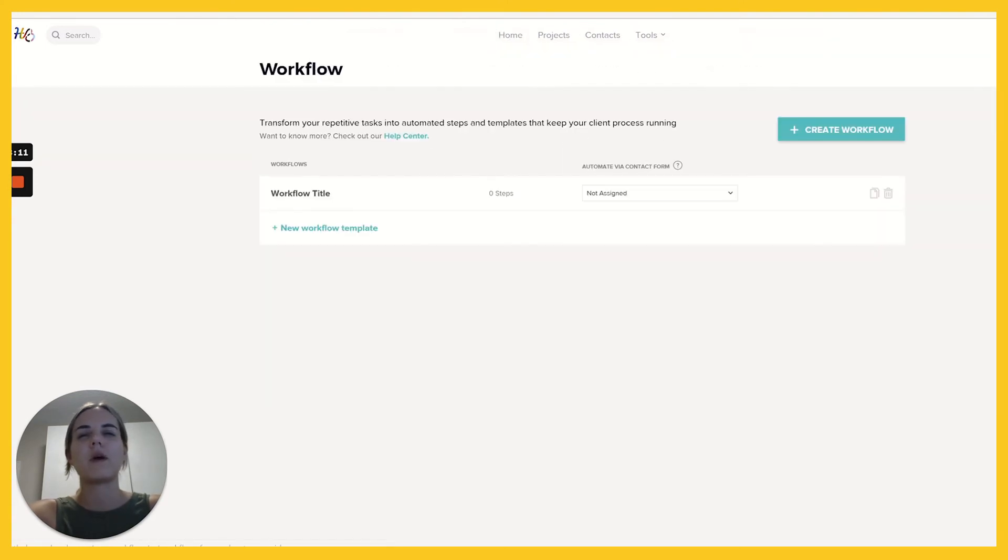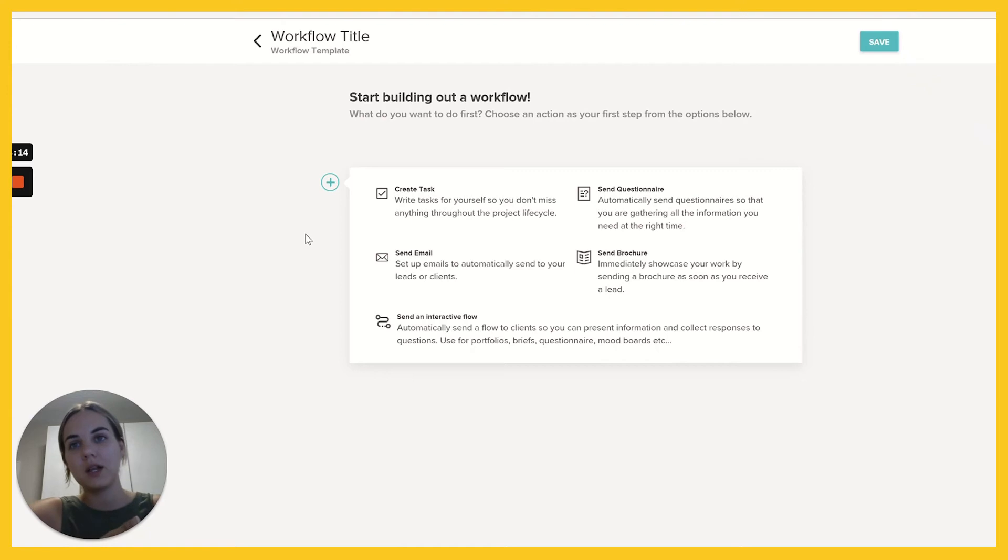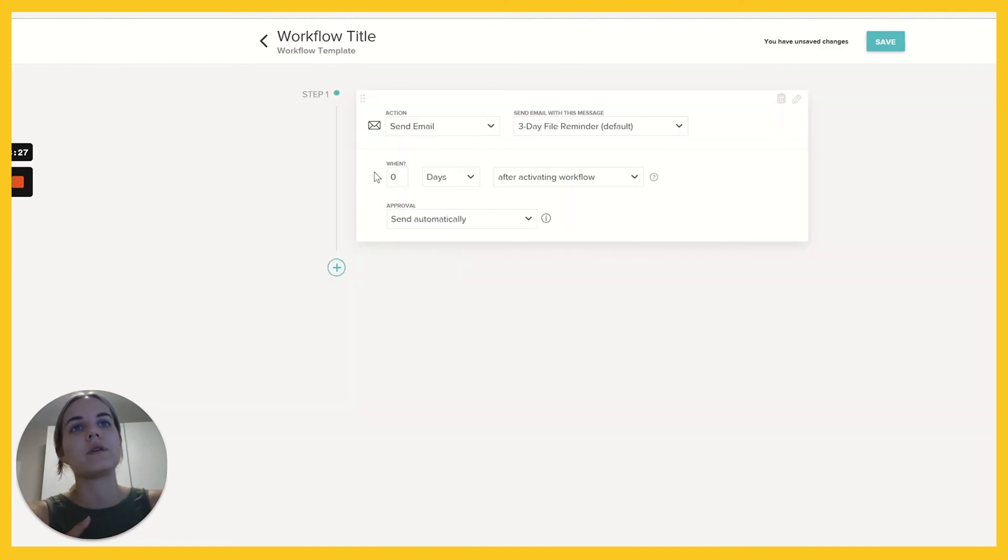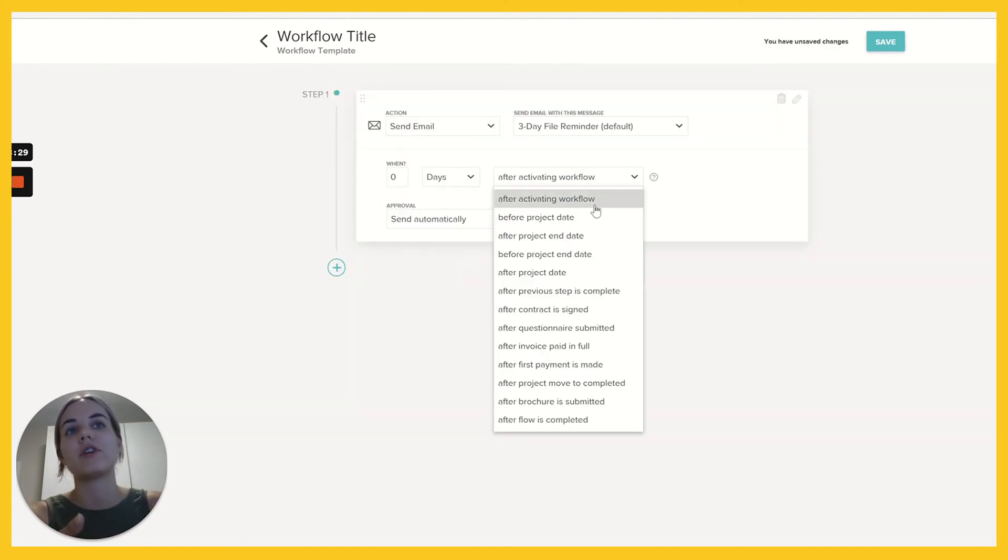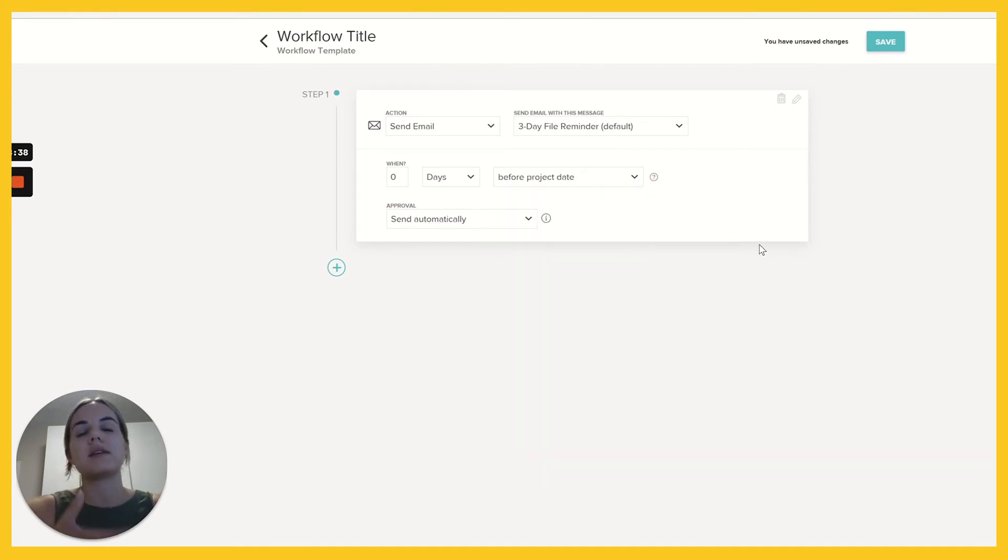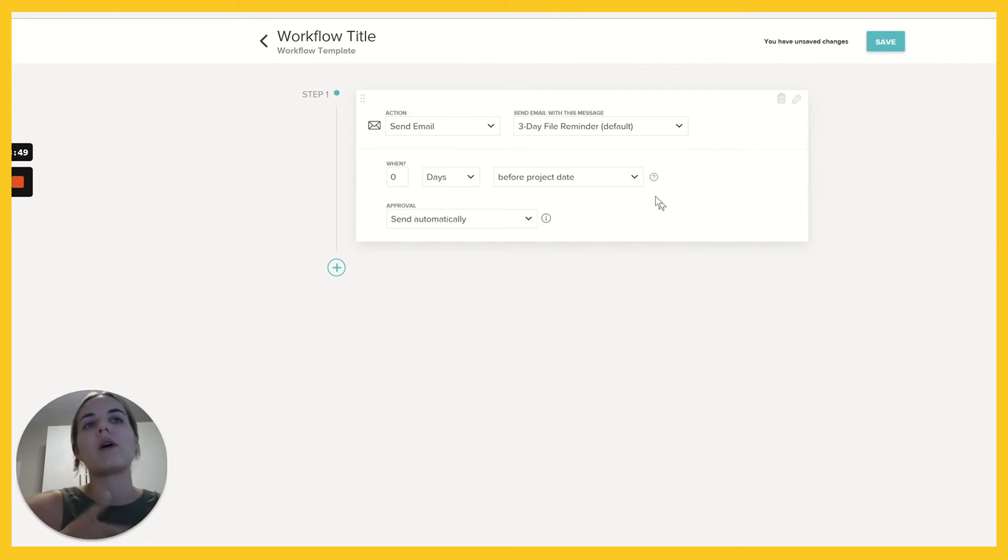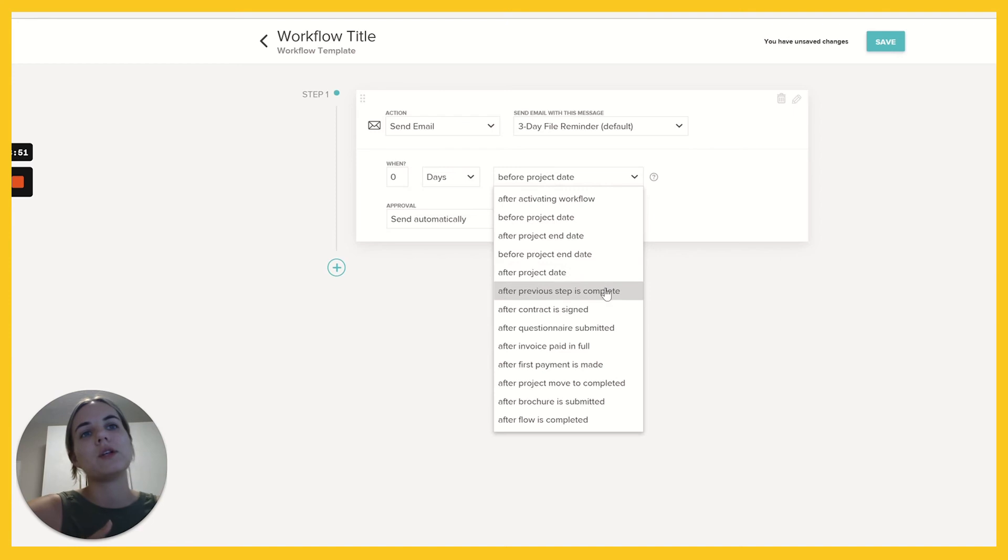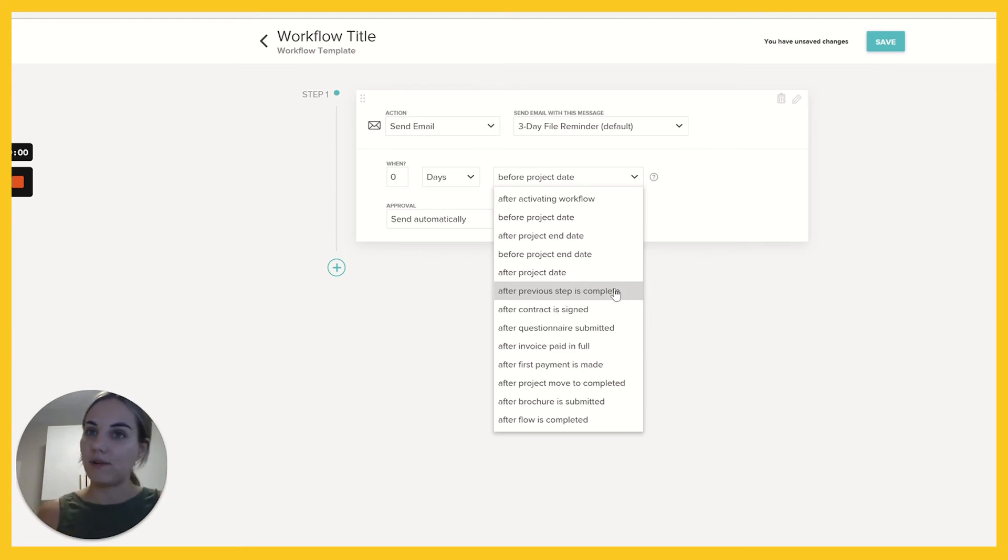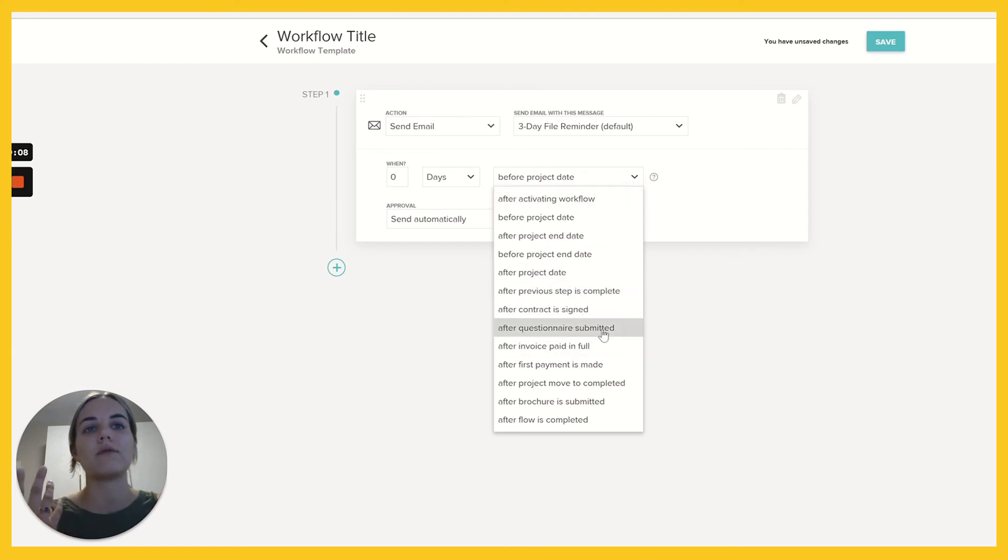I also just want to quickly show you workflows. So workflows are automated things. So you can basically say when X happens, I want to do Y. So you can send an email that will send a certain number of days after you activate the workflow before the project dates. This is just kind of what I was talking about. Like if you're doing a wedding invitation, you might set it to send the information questionnaire six months before the project date, which would be the wedding date. So there's all these different triggers you can use. Previous step is complete, which is a really great one. You can wait until someone sends a questionnaire and then have it send an automatic email saying, hey, thanks for filling out that questionnaire. Here's the next step. You can do something for after the contract is signed, all those kinds of things. So there's just a lot of really wonderful things you can do here.